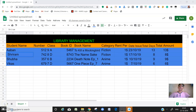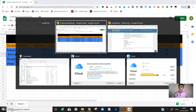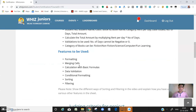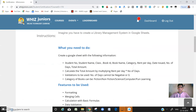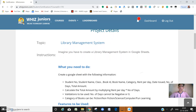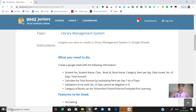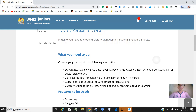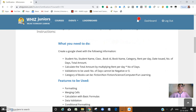Hello, I'm Vikash Hegday of class 9 from Presidency School, 19 Layout. Today I'm here to do the certification of Google Sheets beginner. Let's see my project first. We have to imagine and create a library management system in Google Sheets.